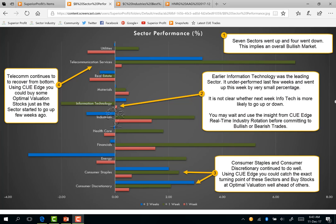Sector performance analysis: every week we study 11 macro sectors over three review periods. The red bar represents performance of this week, the green bar represents one week prior, and the blue bar represents two weeks prior. Together these three bars constitute about four weeks or one month of performance. A bar to the right of the zero line indicates the sector went up; a bar to the left indicates it went down. This week seven sectors went up and four went down, implying an overall bullish market — the same conclusion we arrived at from market breadth analysis and broad market ETF technical analysis.